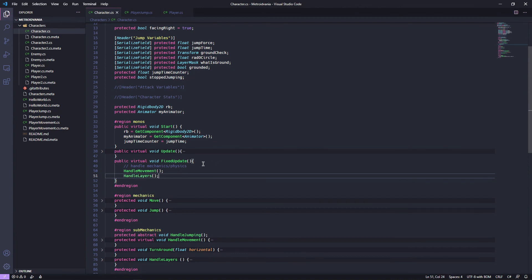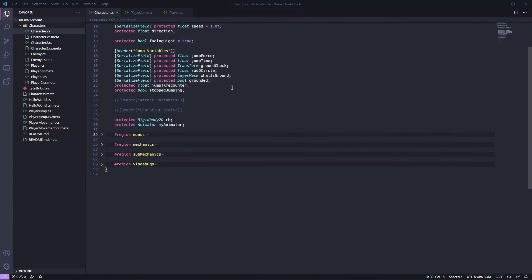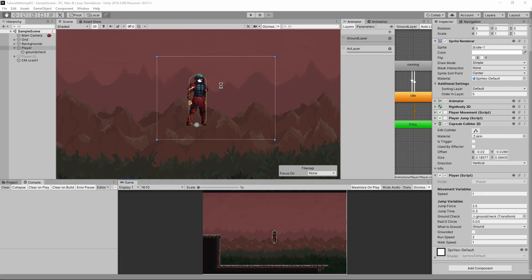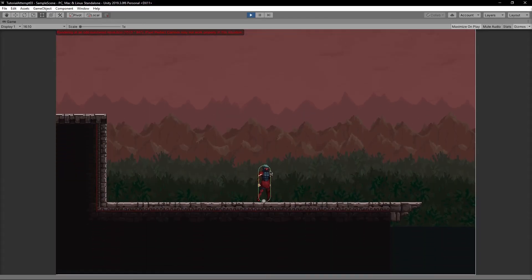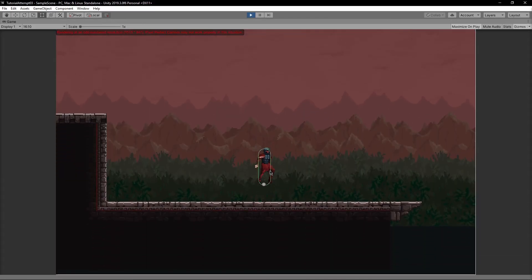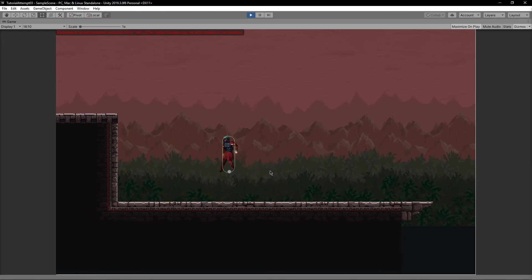Otherwise, when we jump, it's going to look really weird. So that should be fine. Handle movement, handle layers. All right. Jumping back in. That one was intentional. Hop. Hop. Hop. Hop. We did it.